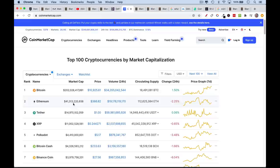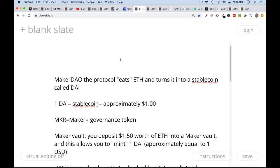If you want to see market caps, you can go to CoinMarketCap, which shows that Ethereum is number two next to Bitcoin. So how does MakerDAO — how does DAI work? Basically, MakerDAO, the software protocol, eats Ether. It locks it up and turns it into a stablecoin. This solves the stability problem with cryptocurrencies like Ether and Bitcoin. One DAI, which is the name of the stablecoin, is theoretically equal to approximately one US dollar. It fluctuates around this, but it's basically intended to stay as close to one dollar as possible.